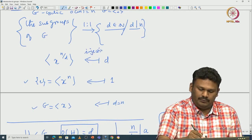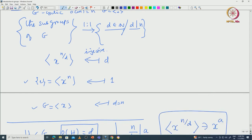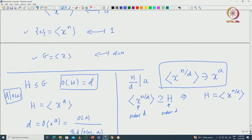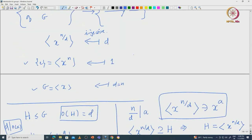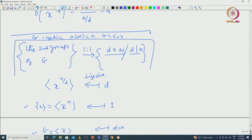This also tells us one more piece of information: if a natural number d does not divide N, then there is no subgroup of order d inside G. So we have established a complete bijection that classifies all possible subgroups of a finite cyclic group.